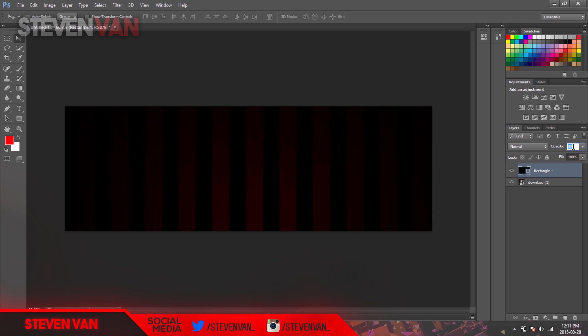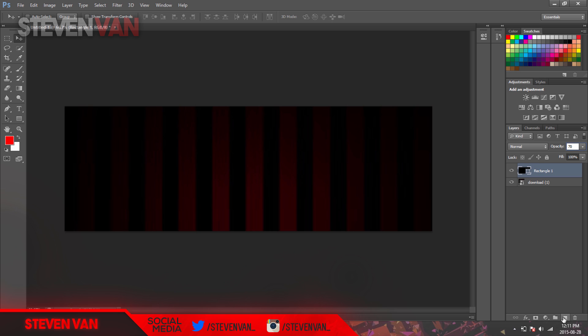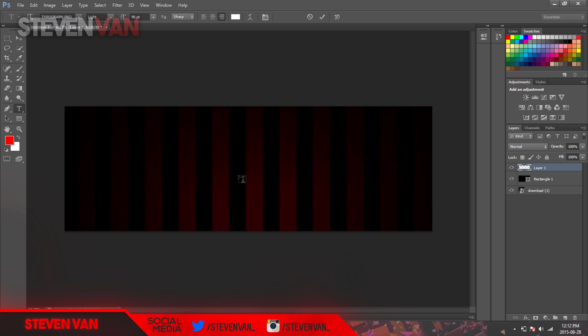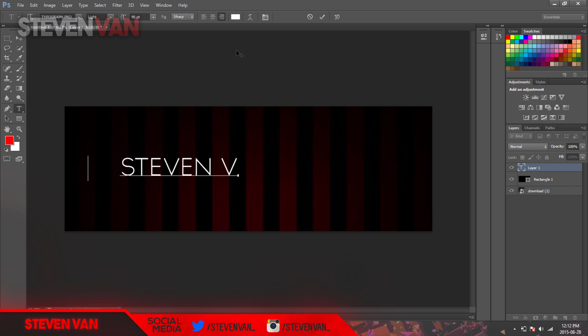That's good. Next thing, just make a new layer and then now you can type in your name. Like I said before, the profile picture is going to be here so you kind of want it a little higher and on the right side. Here I'm going to type in Steven Van.